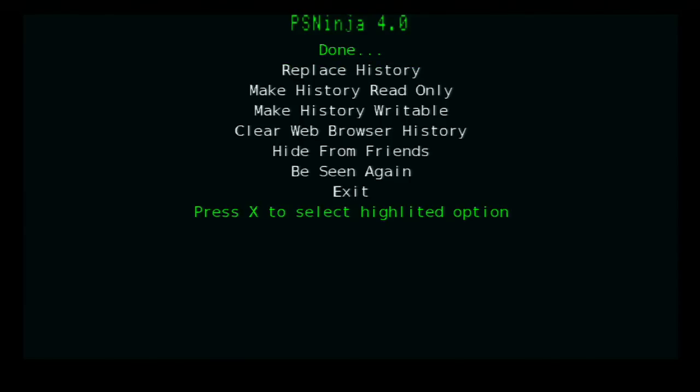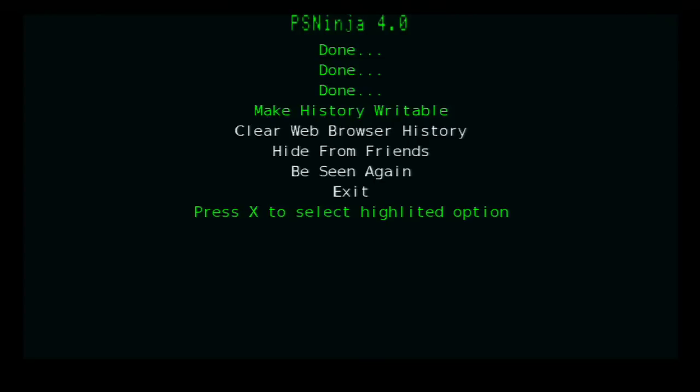You click cross on the first one, cross on the second one, and on the third one. Once you've done these - and this is the most important thing - you can also clear web browser if you want. It doesn't really matter. When you're done, just click on exit and everything should be good to go.